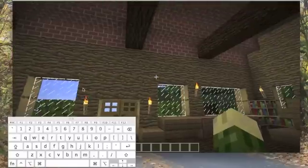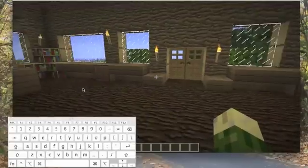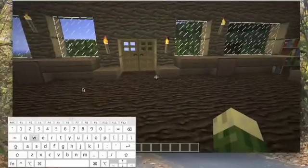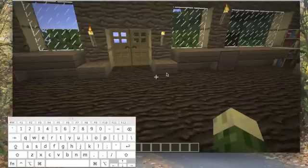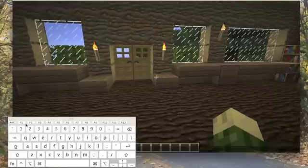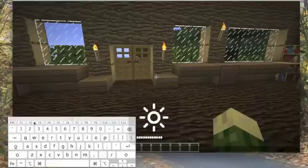If you look on your actual keyboard, next to F1 it has a little small sun, and next to F2 it has a large sun. F1 will make your monitor dimmer, and F2 will make your monitor brighter, by default.